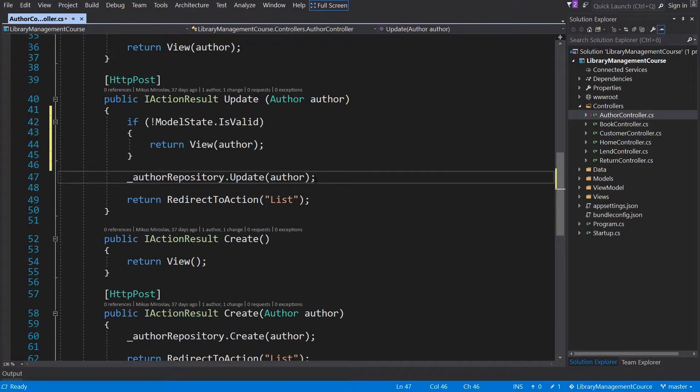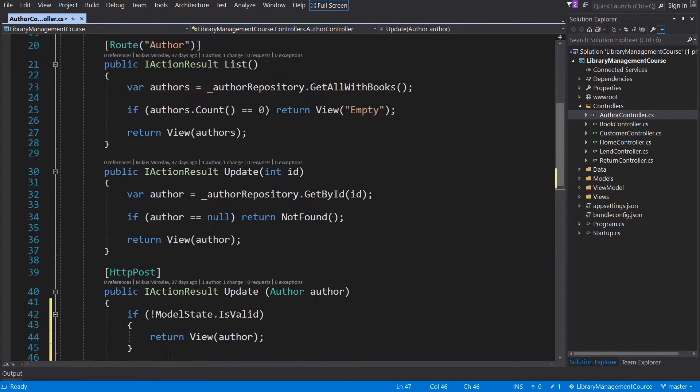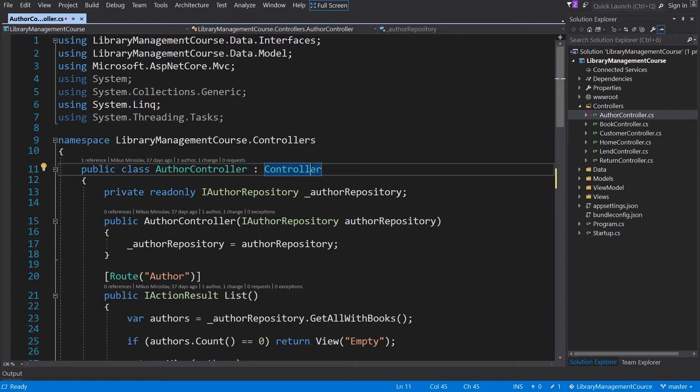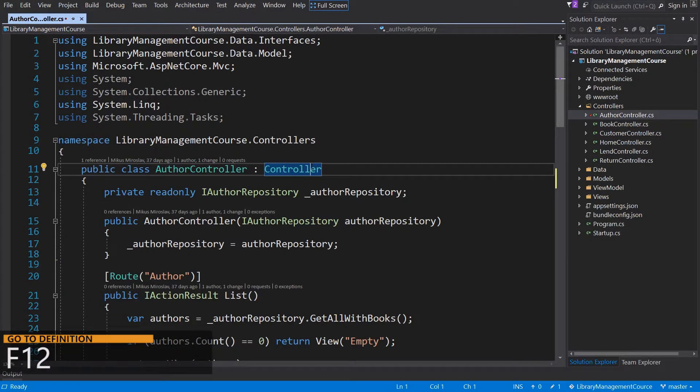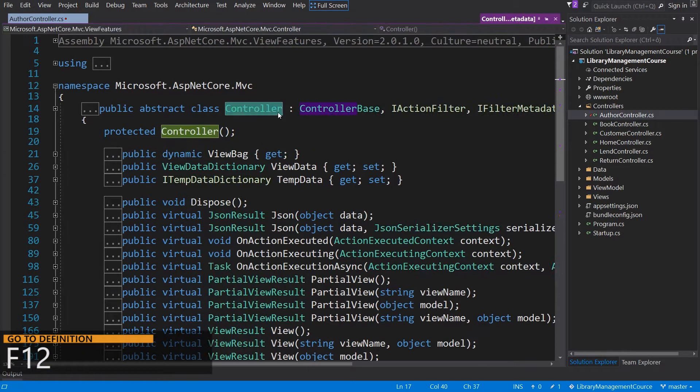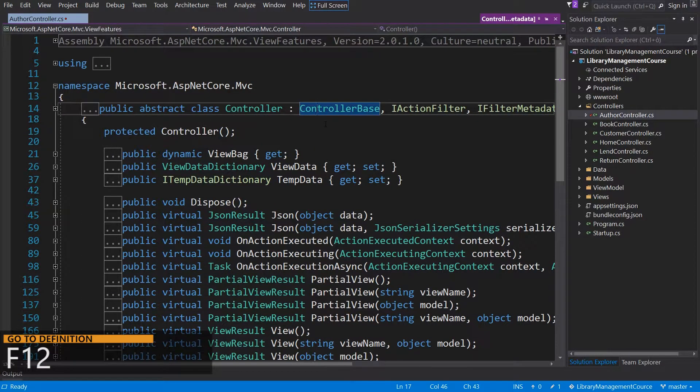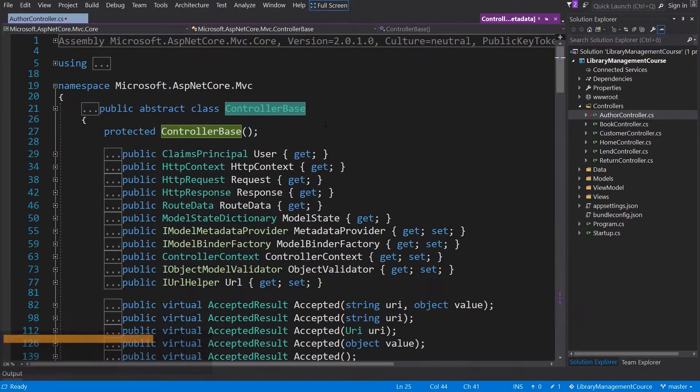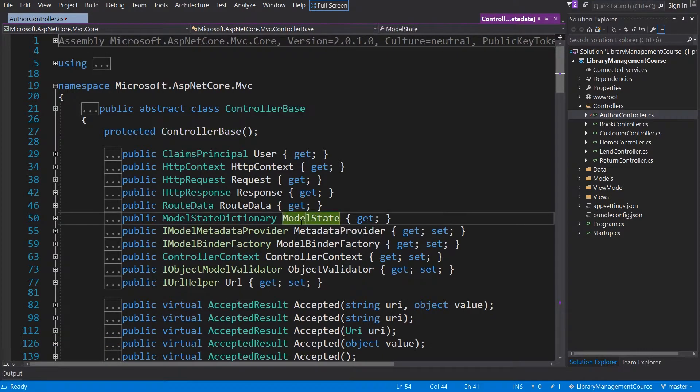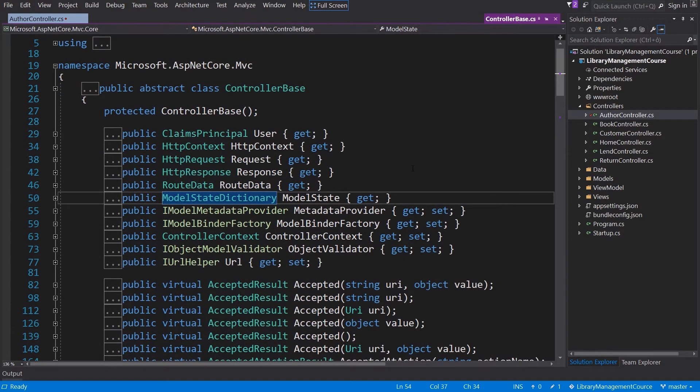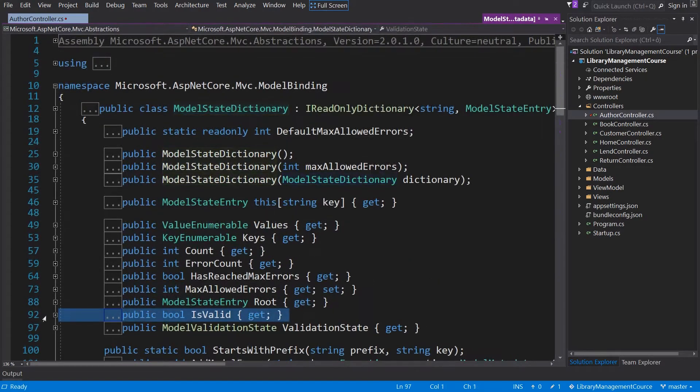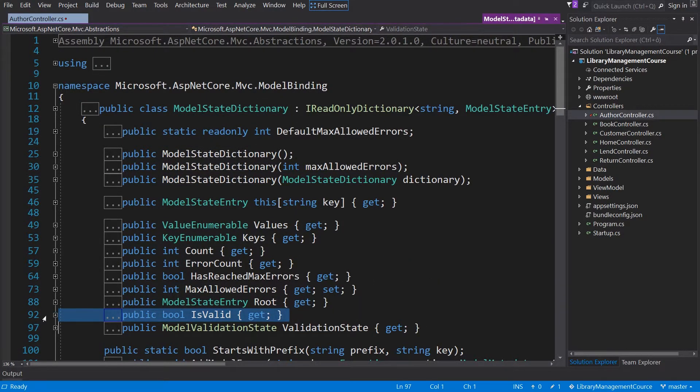We get the property model state from the controller base class. We can navigate there with F12, and once again. There is the object model state, and the property is valid belongs to this object. This is perfect for our scenario. So close it.